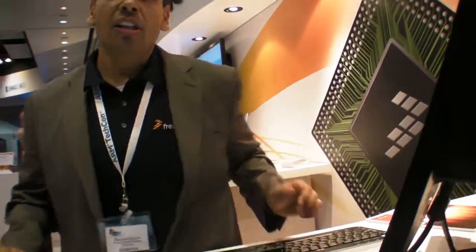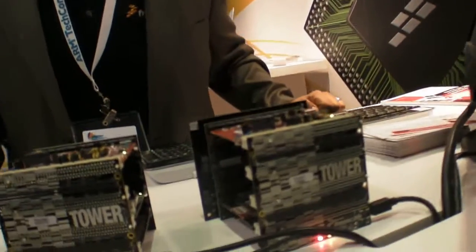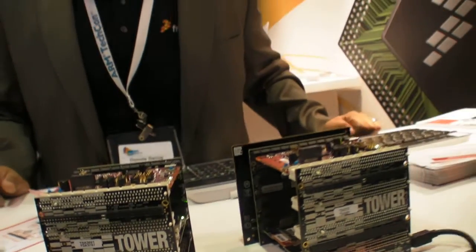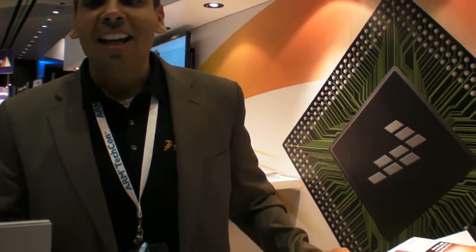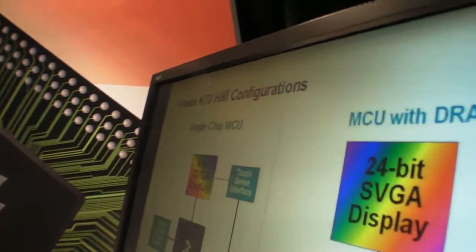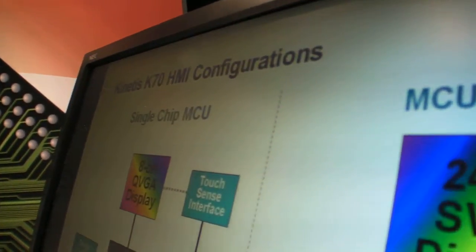It's a demo that really showcases our enablement and it showcases one of our microcontrollers, the Kinetis K-series K70 device. This device has an integrated display controller unit that supports an RGB interface.